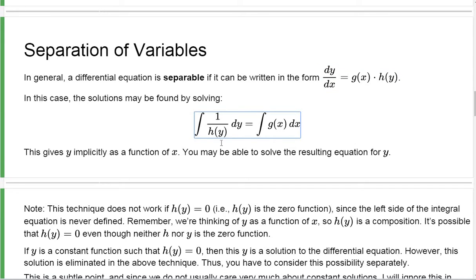Once you integrate, you're going to get y implicitly as a function of x. You might be able to solve the resulting equation for y, like we did above — and sometimes you can't.